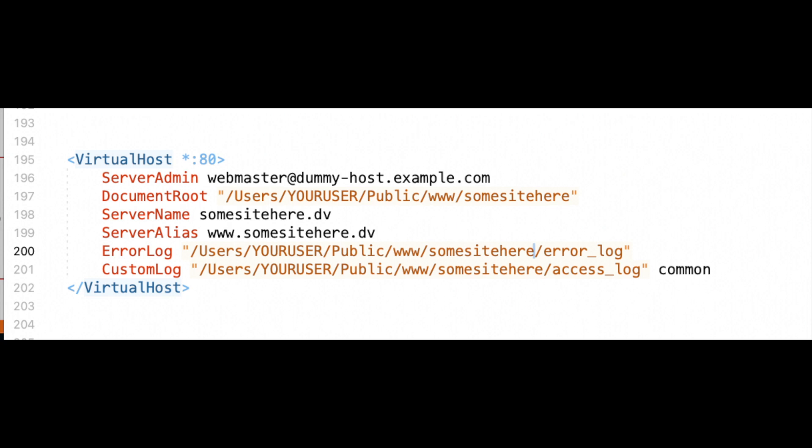Server name. Again, this is going to match exactly what you just put in your host file before. So some site here.dv. And then we will do the alias www.sumsitehere.dv.